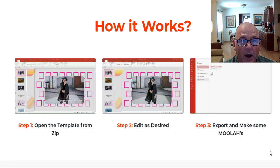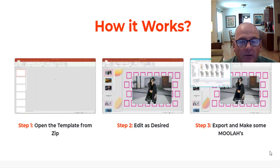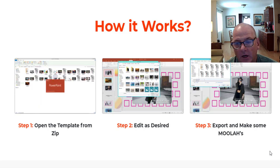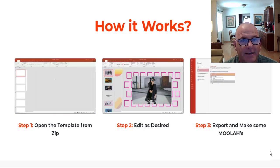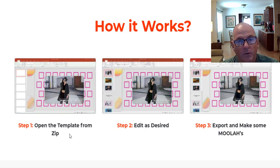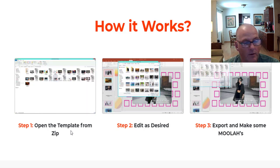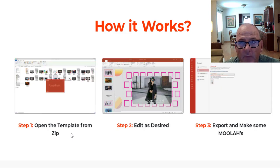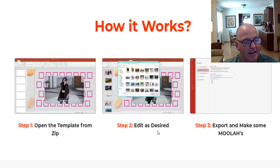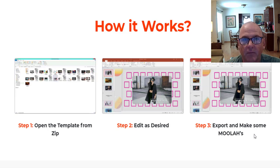You won't need to buy any fancy software because all the professional templates can be effortlessly edited using PowerPoint. There's no tech skills, no learning curve. It's everything that you need and they've even included music. In the members area you just open up the template from the zip file, edit it the way that you want it, then export it and make some money.